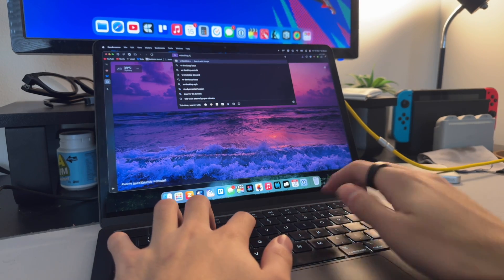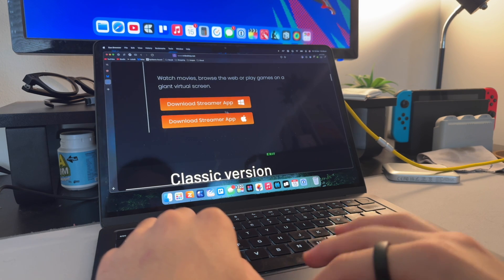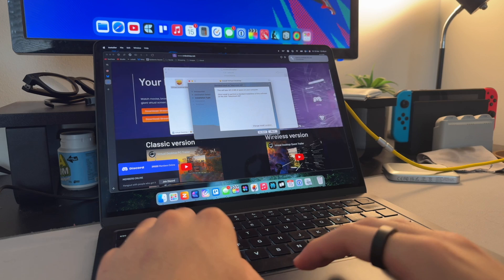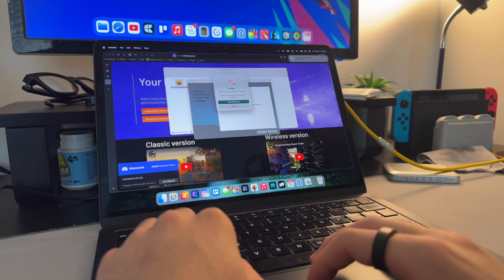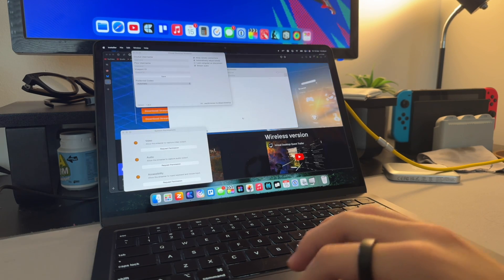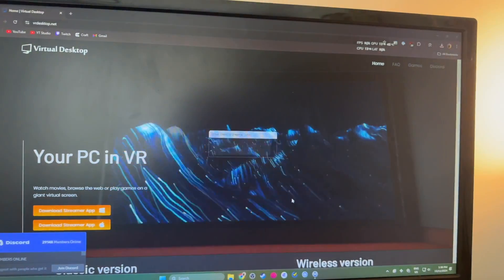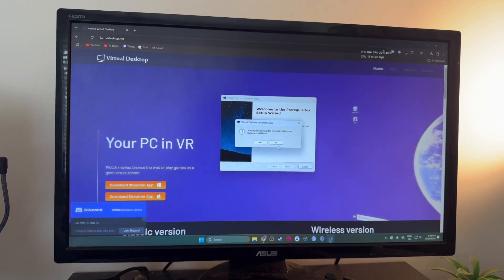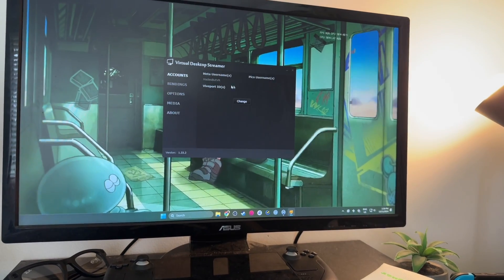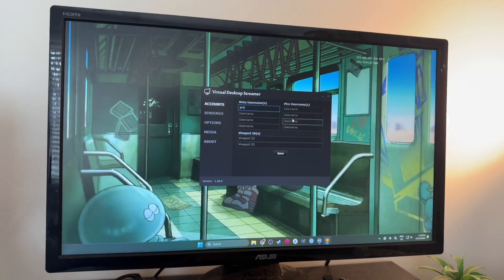On both operating systems, head to vrdesktop.net and download the installer for your system. If you're on macOS, mount the disk image file and run the package inside. Once you've run the installer and entered your password where needed, the app should open itself. Grant all the necessary permissions for audio, screen capture, and accessibility, and restart the app after granting them. If you're on Windows, run the installer and accept the UAC prompts — the install process is essentially entirely unattended from there. On both operating systems, you'll need to enter your Meta username to link the program to your headset. Make sure you click Save to apply those changes. You can also enter usernames for other standalone headsets if you plan to use it across different devices.